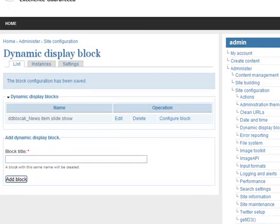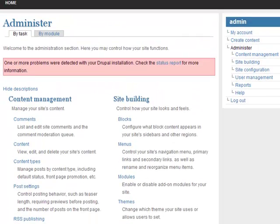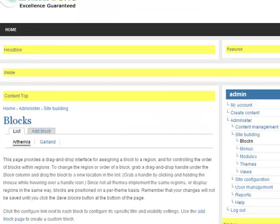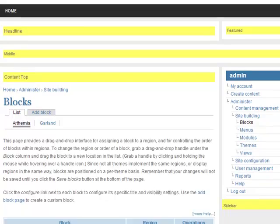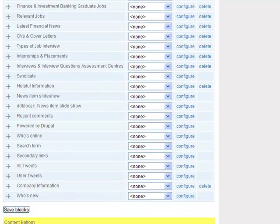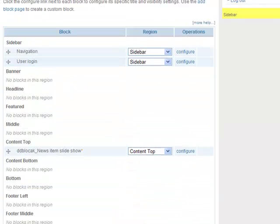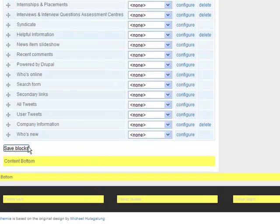Now it is time to select the region for your Dynamic Display Block. Go to Administer, under Site Building, find the Blocks link, where you can select the region for your dynamic display block slideshow. My News Items Slideshow — ddblog_news_items_slideshow — is already listed here. I want it to show in the Content Top region. Now I am saving the block configuration.